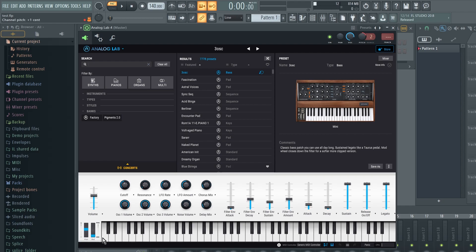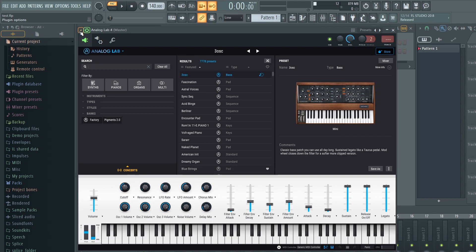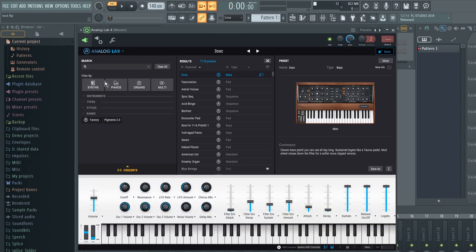One more thing about the pitch bend wheel: if your pitch bend isn't moving as far as you want in the VST, you can fix that. Click the detailed settings icon at the top of the window, then hit the Wrapper Settings button in the middle. Where it says 'Send Pitch Bend Range,' you can start with maybe two semitones and adjust as needed. I changed mine from 12 down to 2, and now when I move my pitch bend wheel it moves much further with more range.